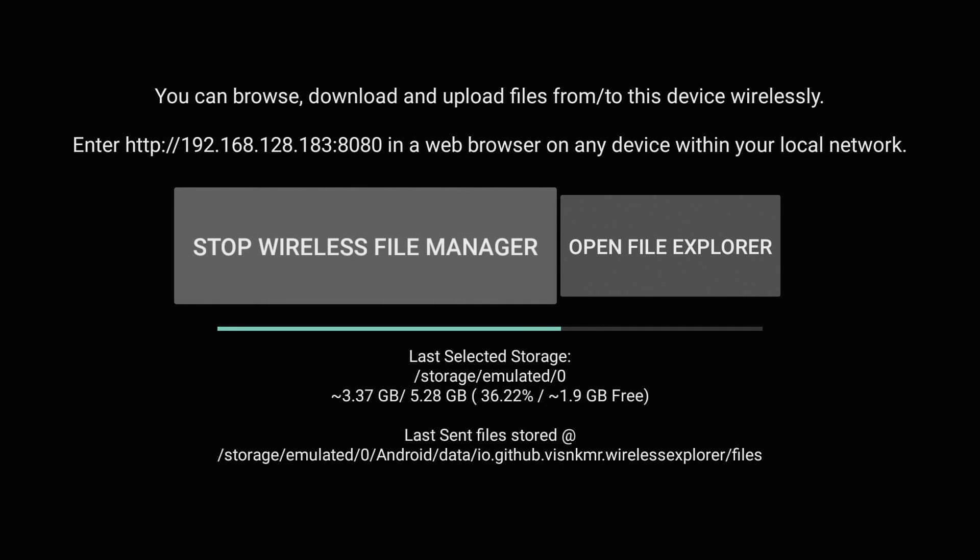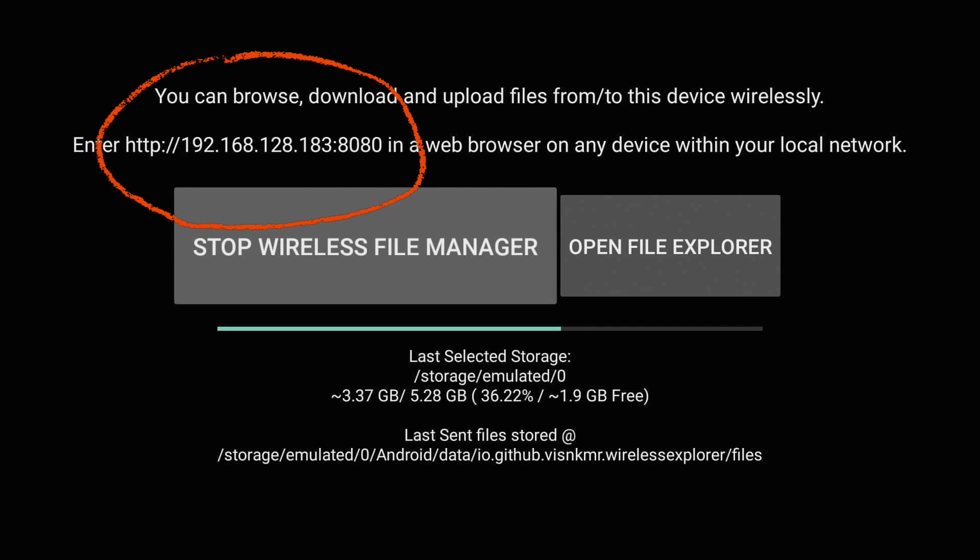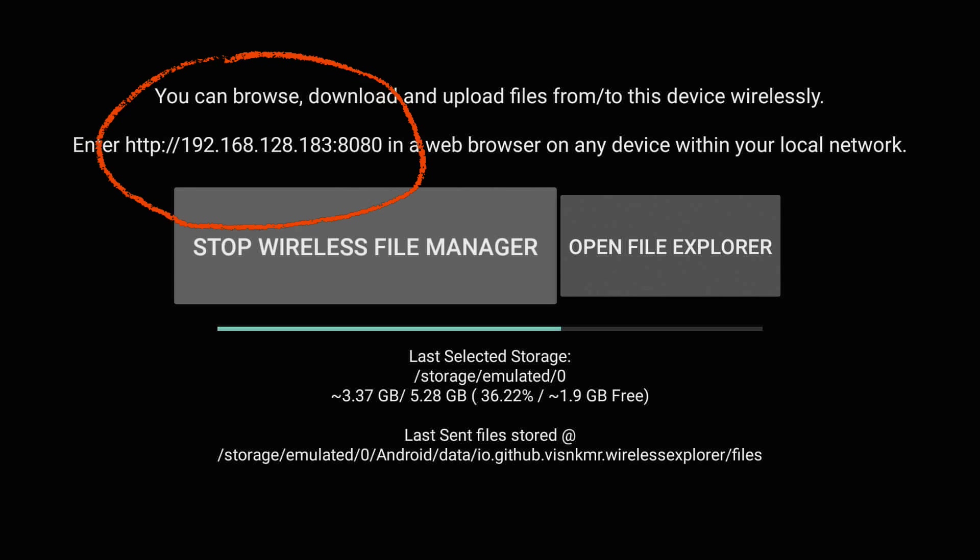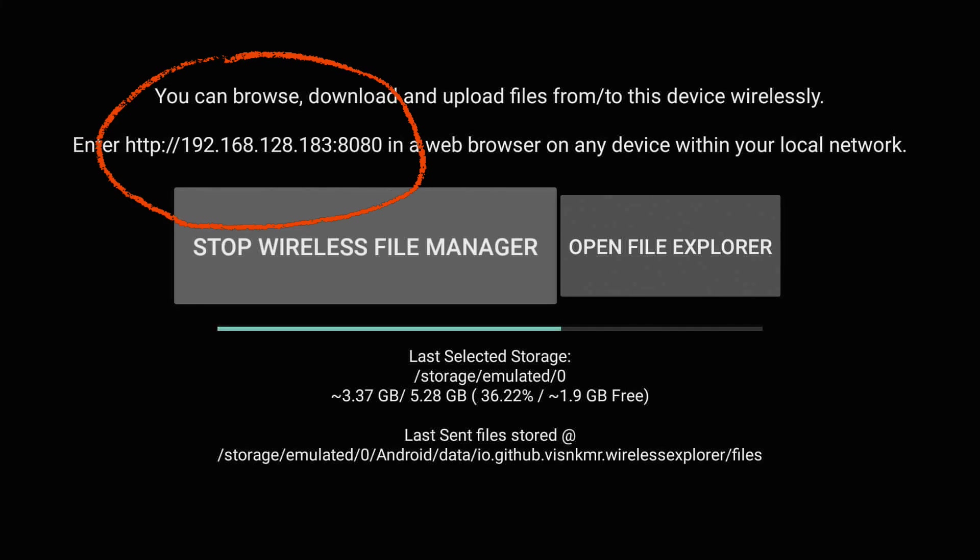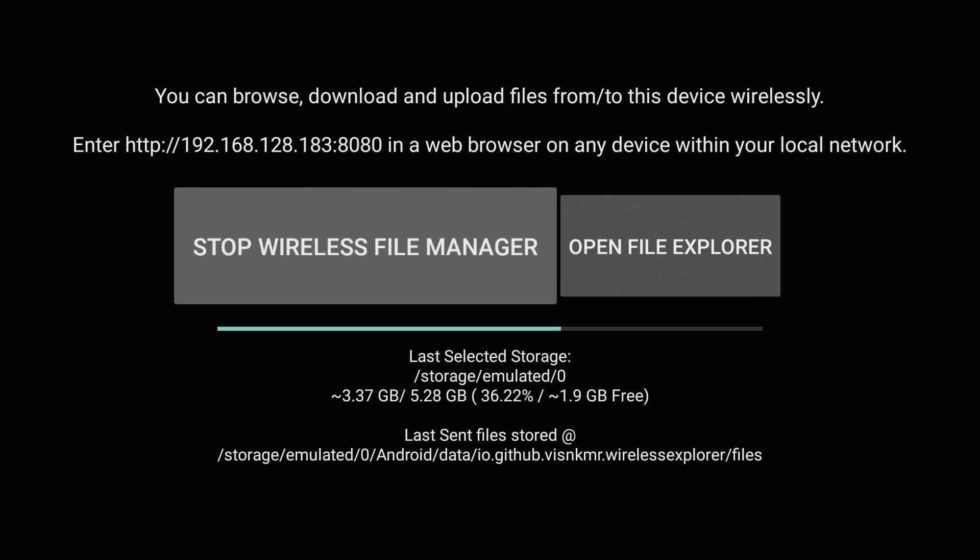Once you go ahead and open it up, in the top left hand corner on the second line it's going to give you a web address to go to. What this web address is is a little mini web server that's running off your Fire TV stick, so now you can access your Fire TV stick's internal storage or attached USB storage on any other computer.